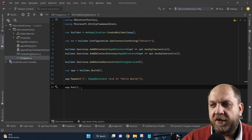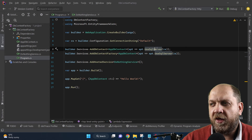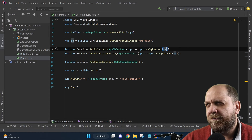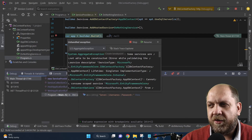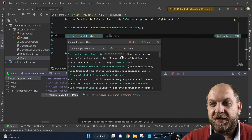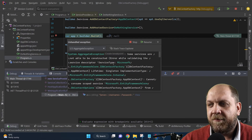Now let's go to the main problem. We get the connection string, add a DbContext using SQL Server, and then call AddDbContextFactory. The problem is that if we debug this project, we immediately get an exception on startup. It says some services are not able to be constructed. Reading further, we see that the service of type IDbContextFactory has a lifetime of singleton, but it cannot consume the scoped service DbContextOptions. When you add a DbContext, Entity Framework Core also registers DbContextOptions as a service in the DI container, and it registers it with the lifetime of the current execution context.